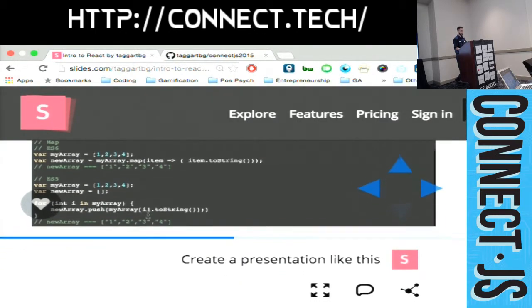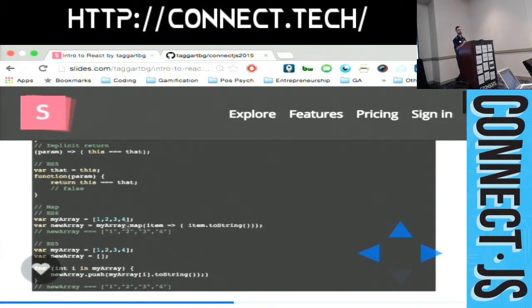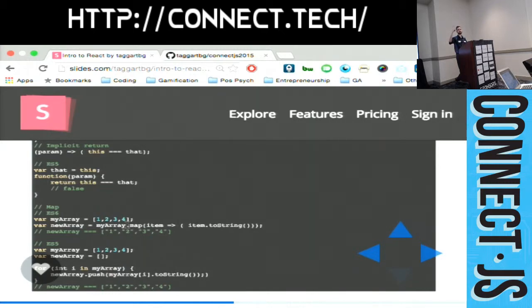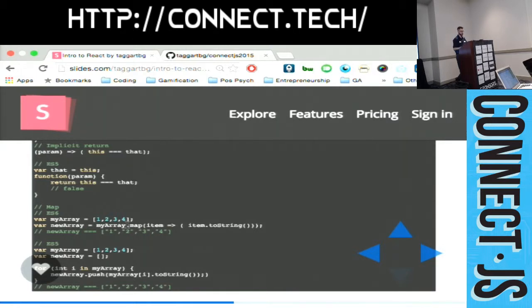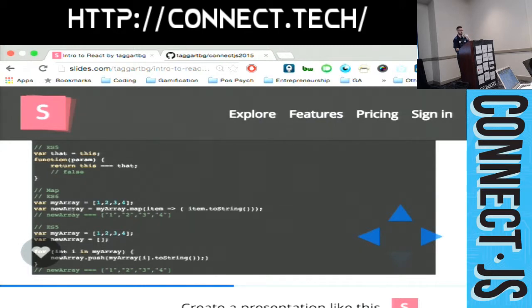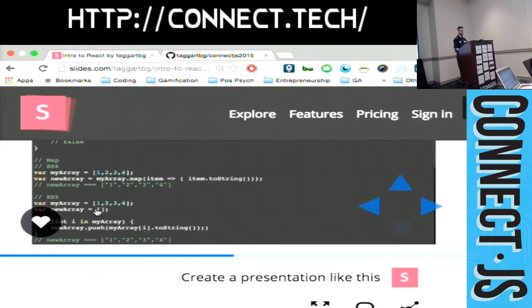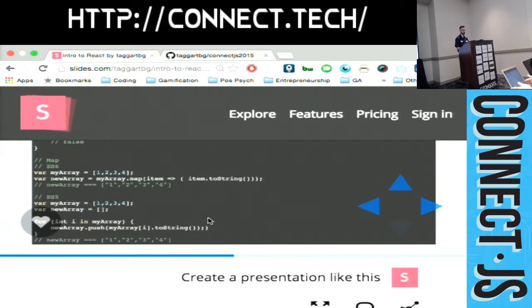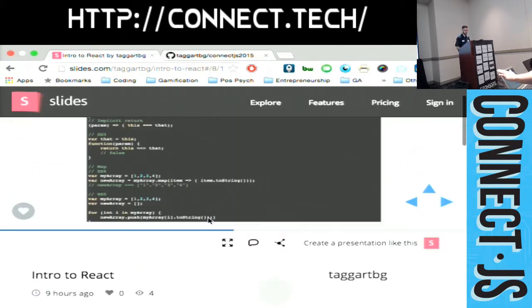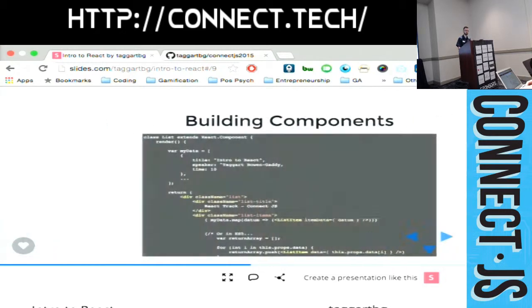And then the last thing to walk through is map. Now the array prototype has map functionality, which means it will loop through every single item in the array and run some manipulation on it and return it as a new array. So you can just say my array equals one, two, three, four, map it, run to string on it, and you'll get an array of strings. In ES5 you would have had to create an array and then push all of your new values onto it, or just use lodash or underscore. So those are just some things I wanted you to be familiar with. If you're looking at React code now, you're going to see those three especially very heavily used, so you should be familiar with them.